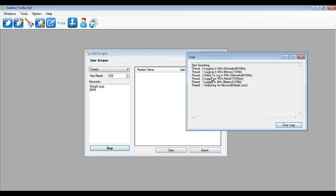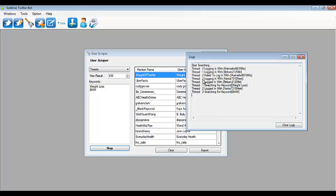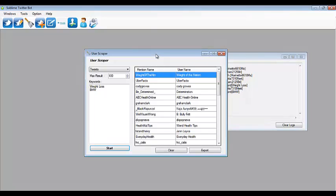If it fails to log in, it will still proceed with searching. As you can see, the first time the thread tried to log in with an account it failed, so it went ahead and moved to a different account and searched for the keyword.